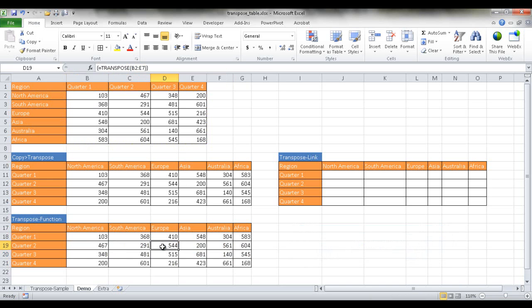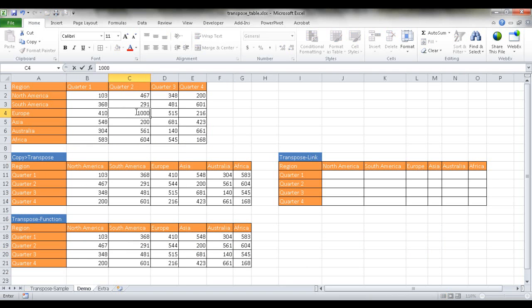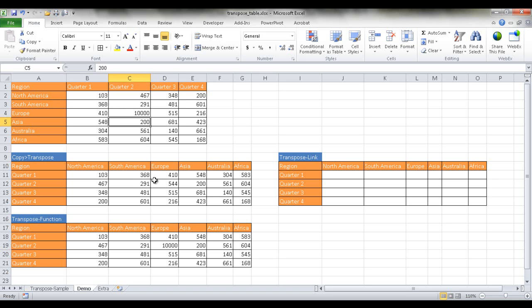Now the one advantage of using this way is with the copy and transpose, paste special transpose, if you change data in here, it won't reflect. Let's make that really an outrageous figure here, 10,000. You'll see it doesn't come into effect in copy and paste special transpose.